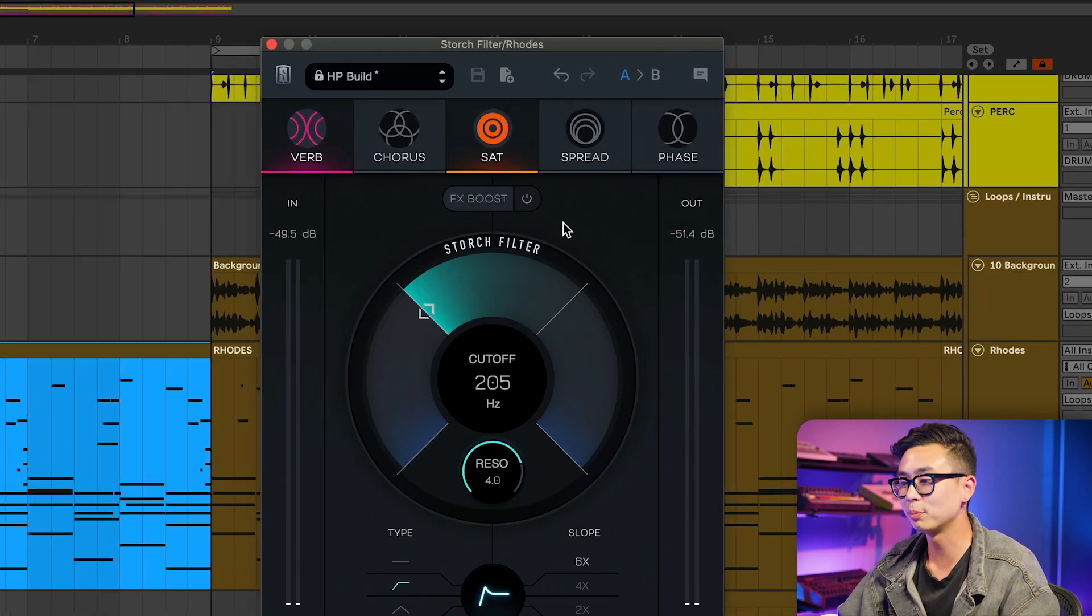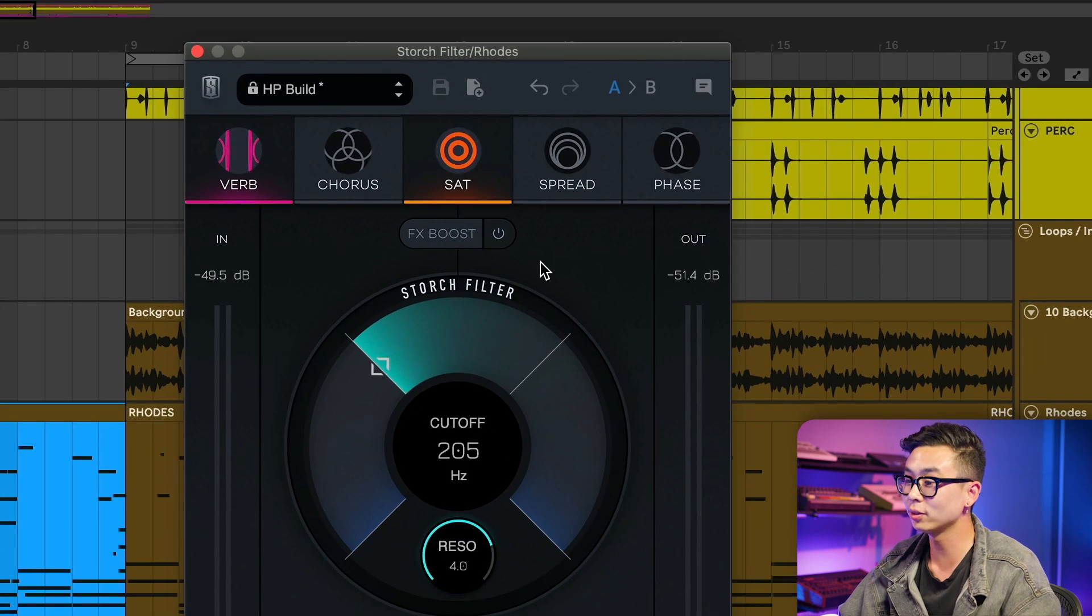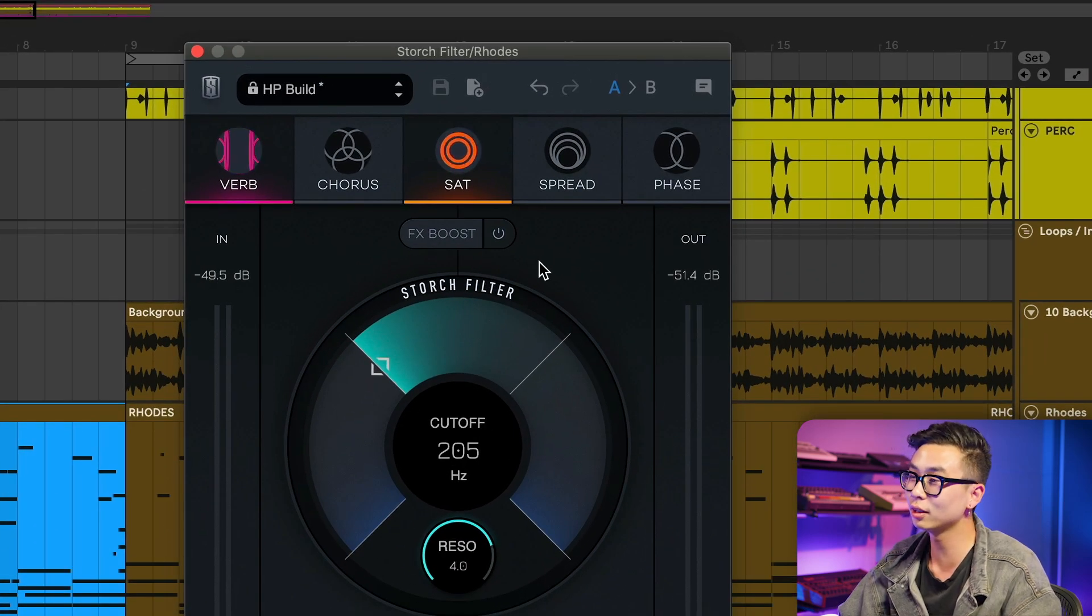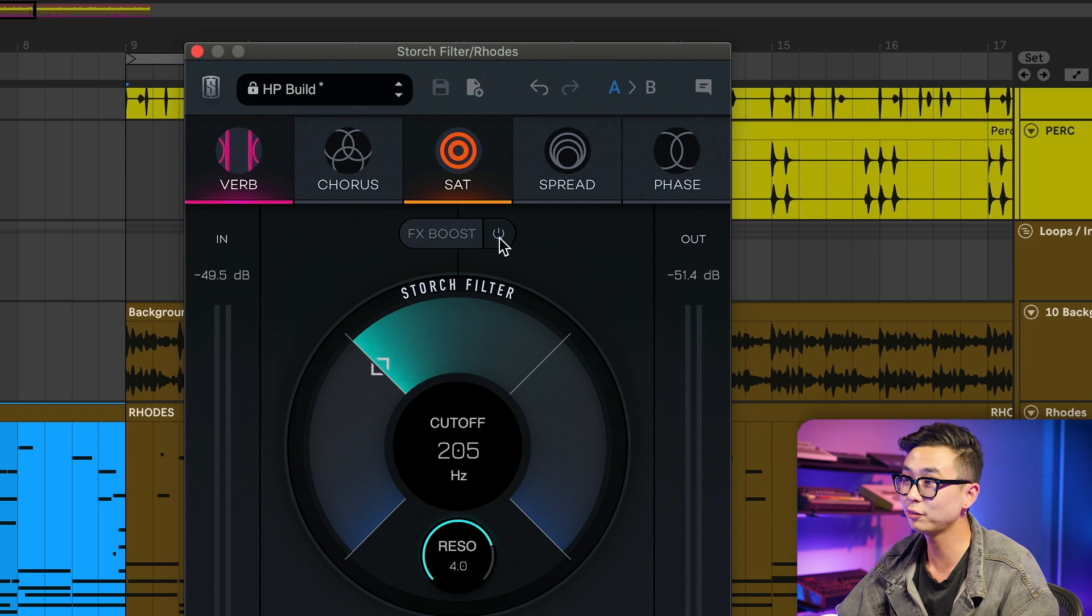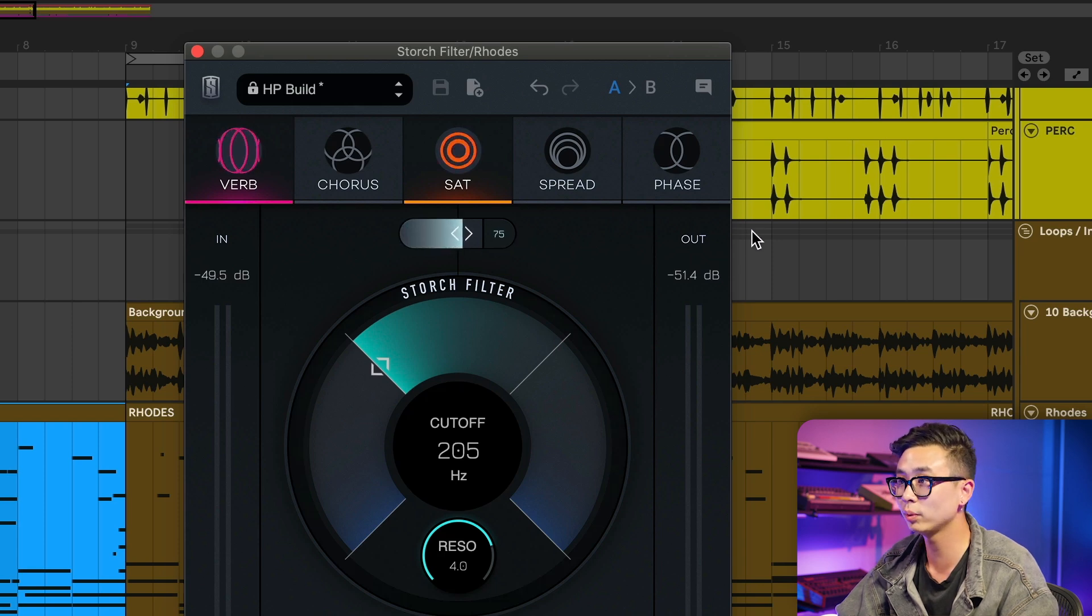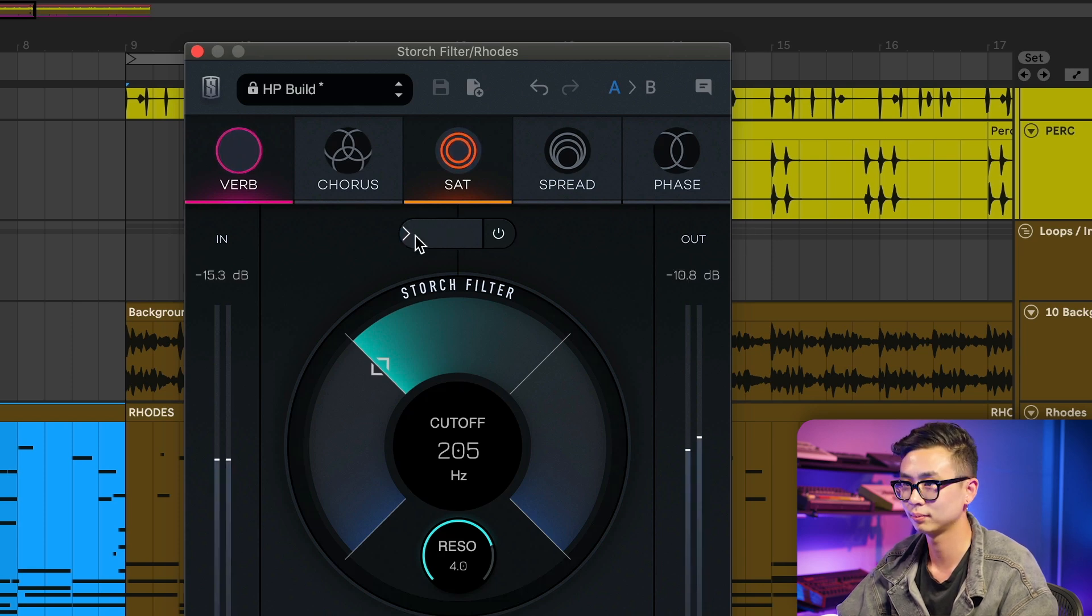The FX Boost button is for those situations where you want just a little bit more from the effects modules. After we enable the FX Boost, we can dial in how much we want added.